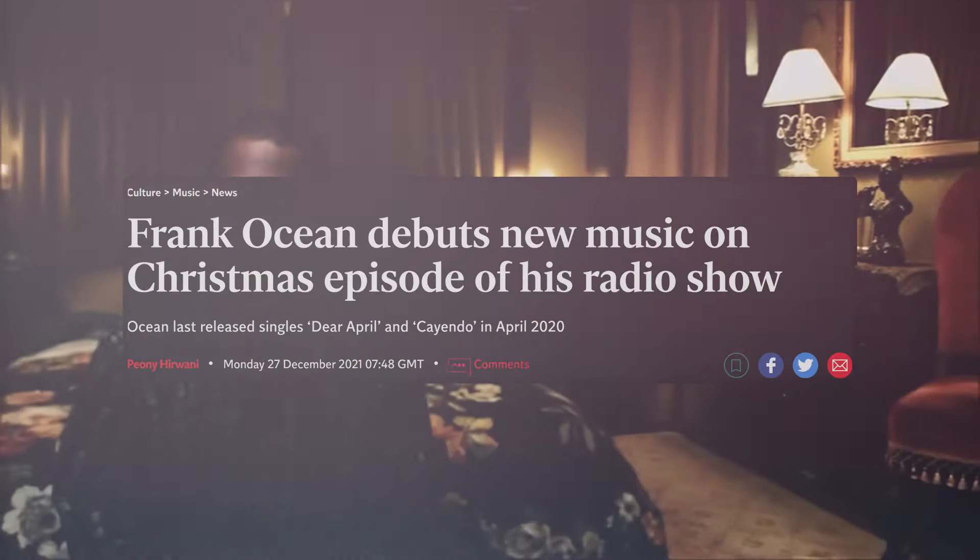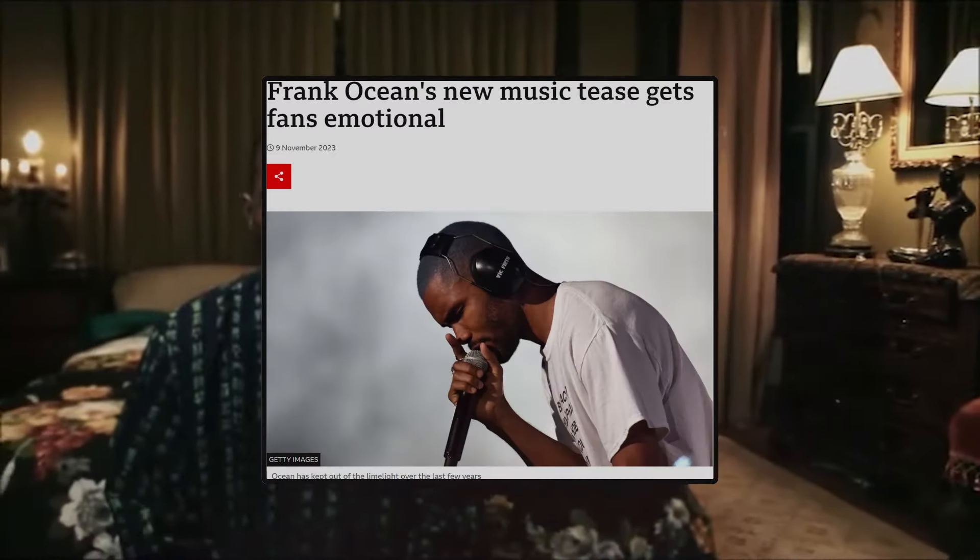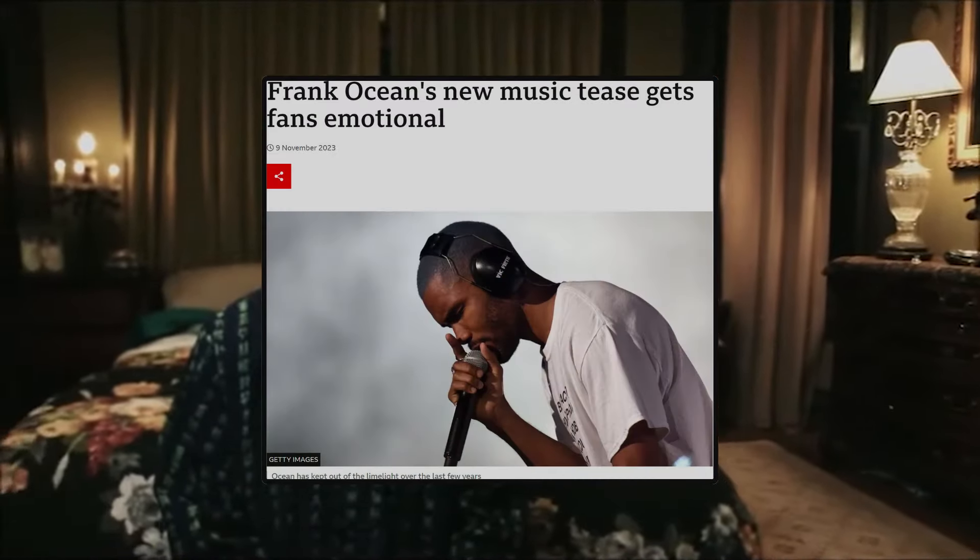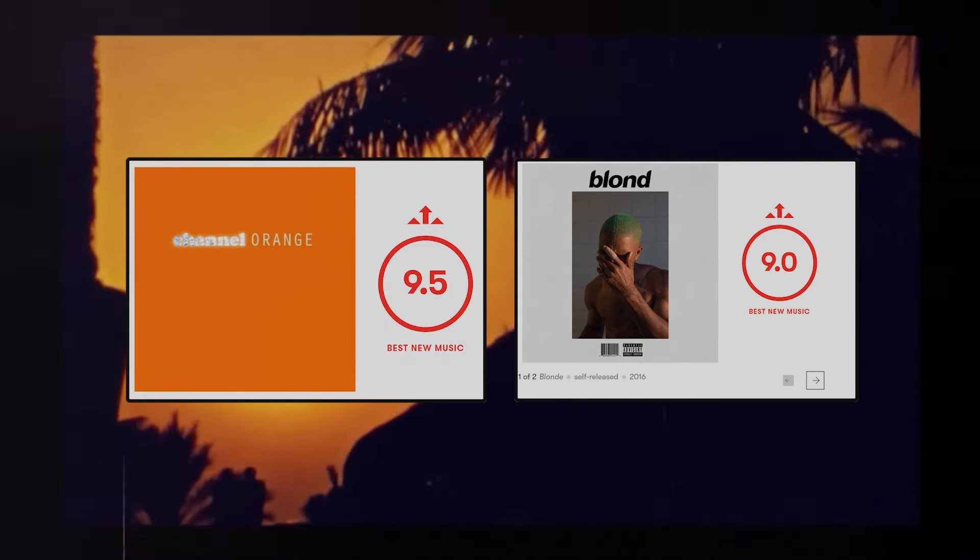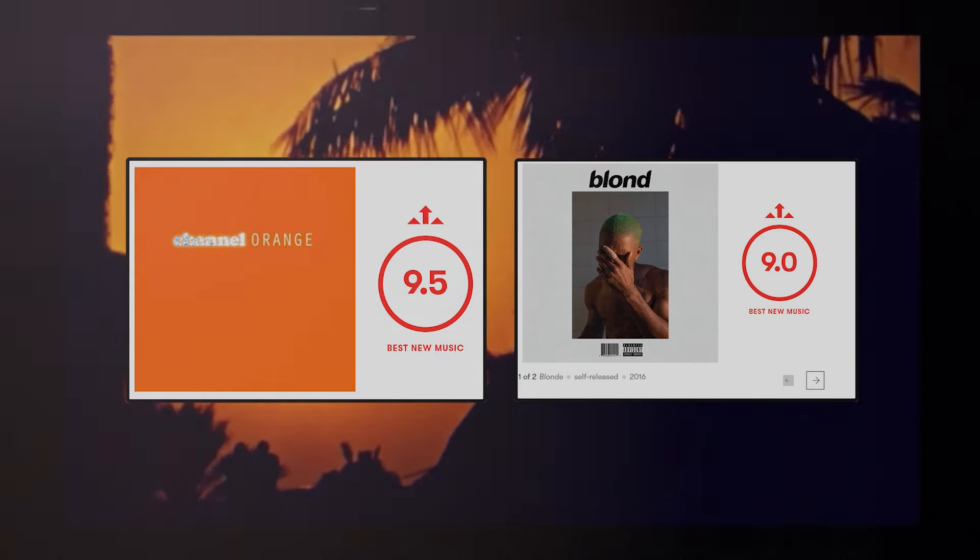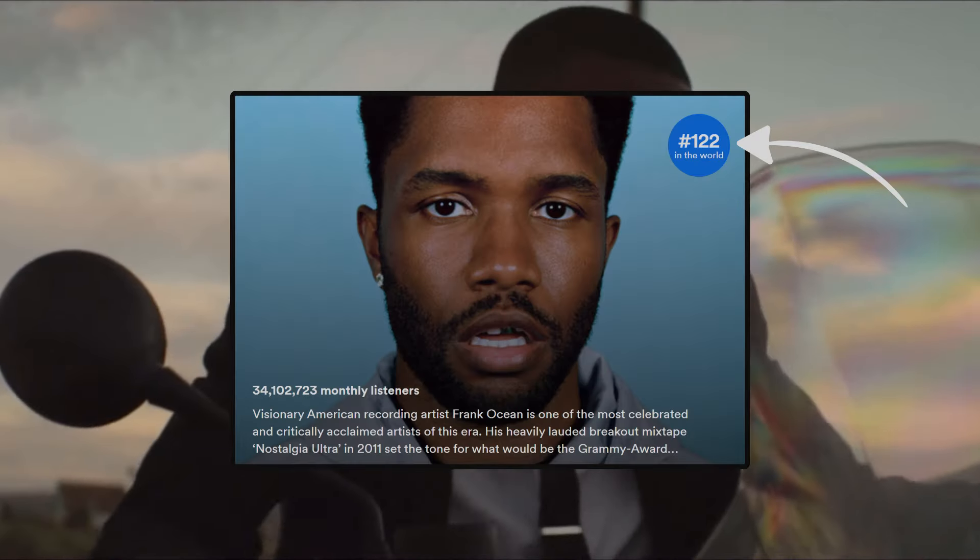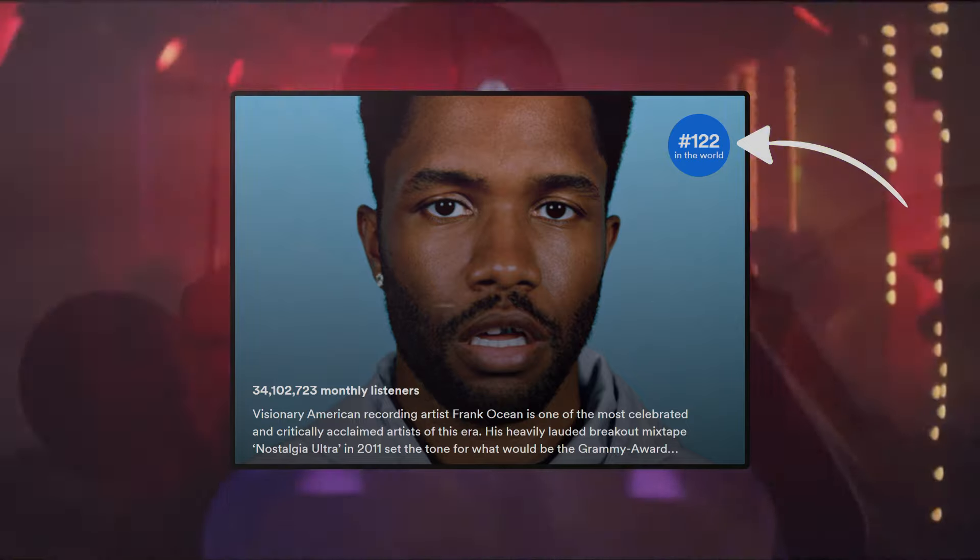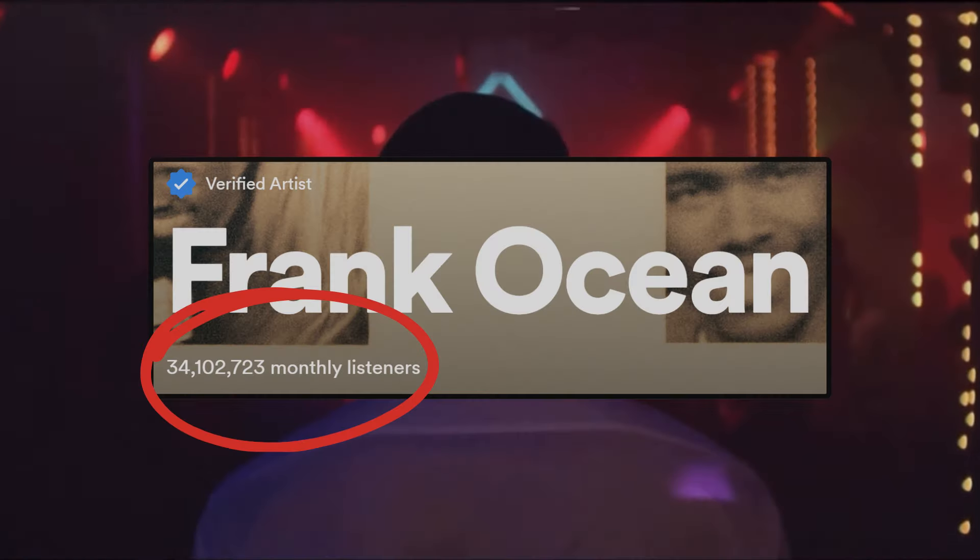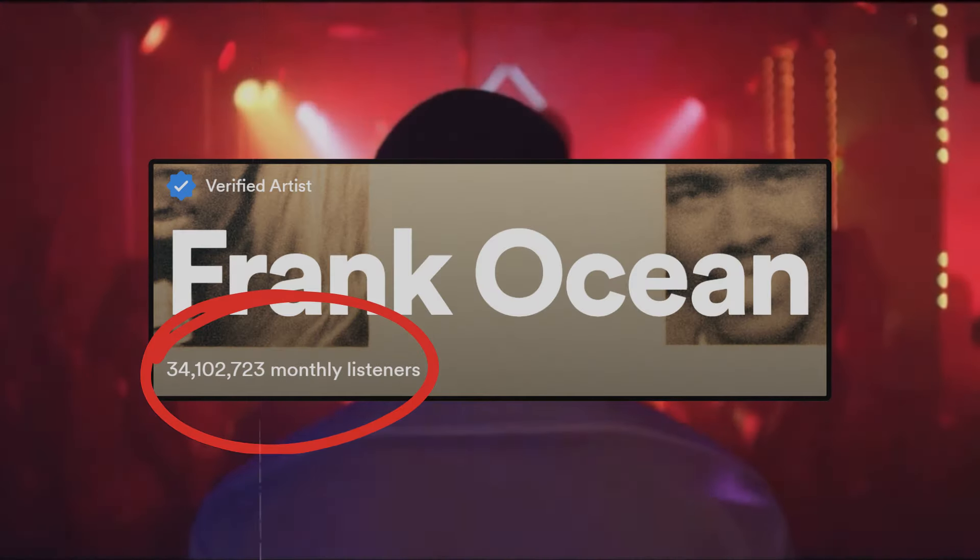Frank Ocean is one of those rare artists that remains extremely popular despite very rarely releasing music. With only two full-length albums to his name and no new music since 2020, he remains in the top 150 most listened to artists on Spotify with over 30 million monthly listeners.